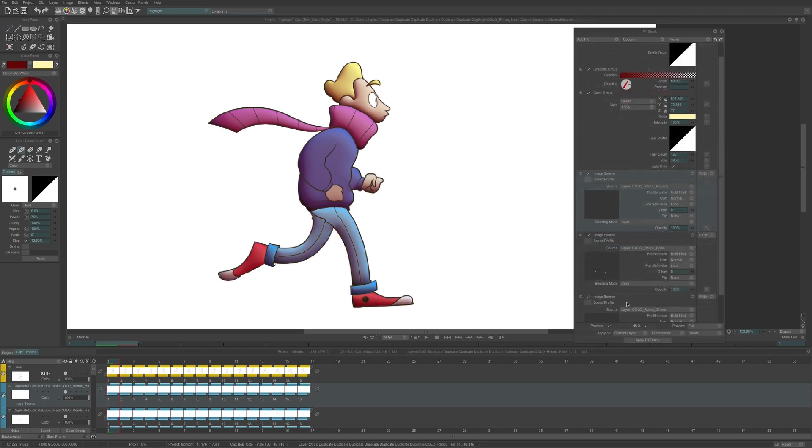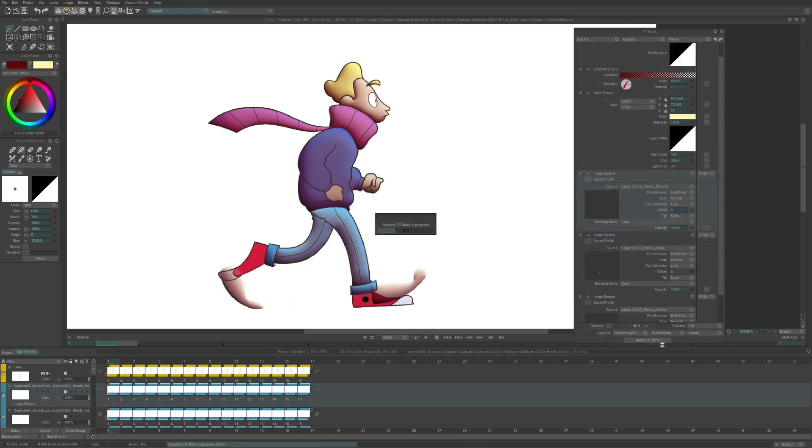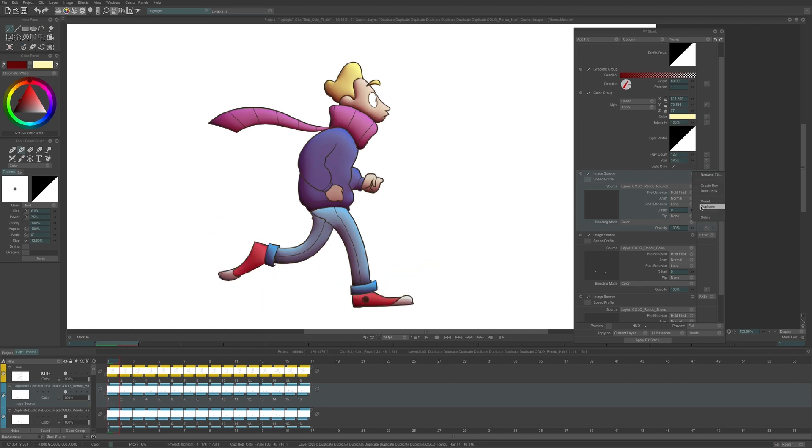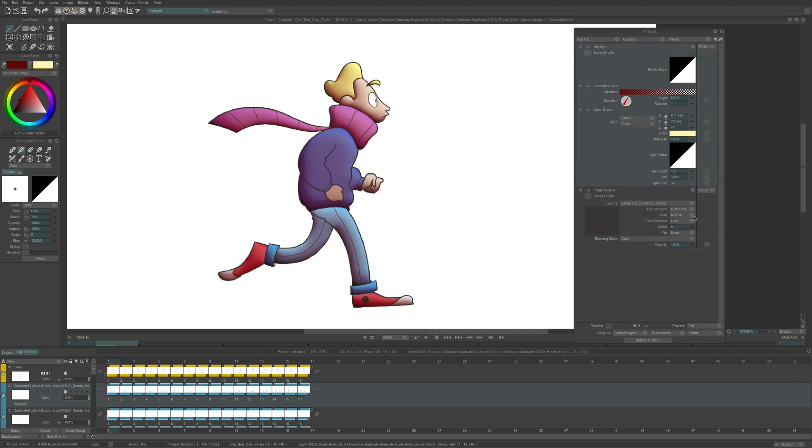At last, I can gather all the elements of the shoes in the sources and apply the FX in the common layer. I can erase the unnecessary FX image source in order to work on the eyes.